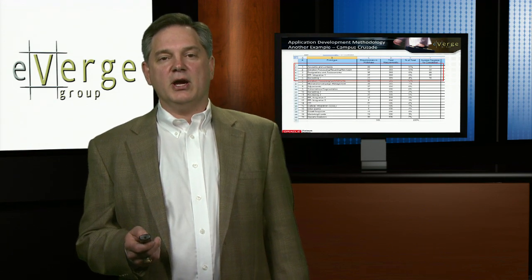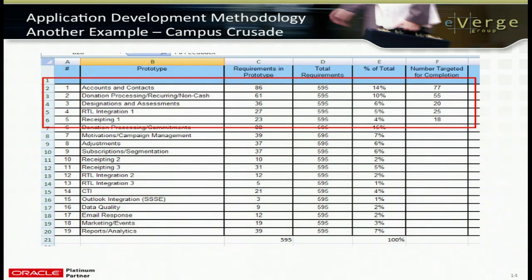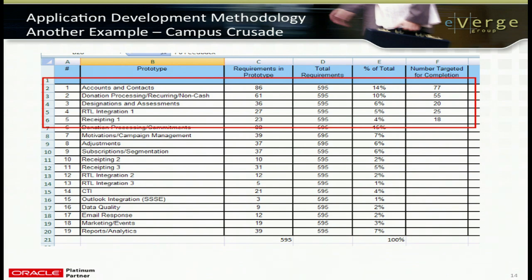Another example from one of our CRM clients: we broke it down into about 19 different work streams — 19 different prototypes that were work-streamed. For each, we've documented how many requirements are in that particular work stream, and as a percent of the total, which ones are targeted for completion in that prototype. It's key to kick off prototype meetings with facts: what are you going to see today, what percentage has been fulfilled, and give the handout that shows which ones are actually fulfilled.